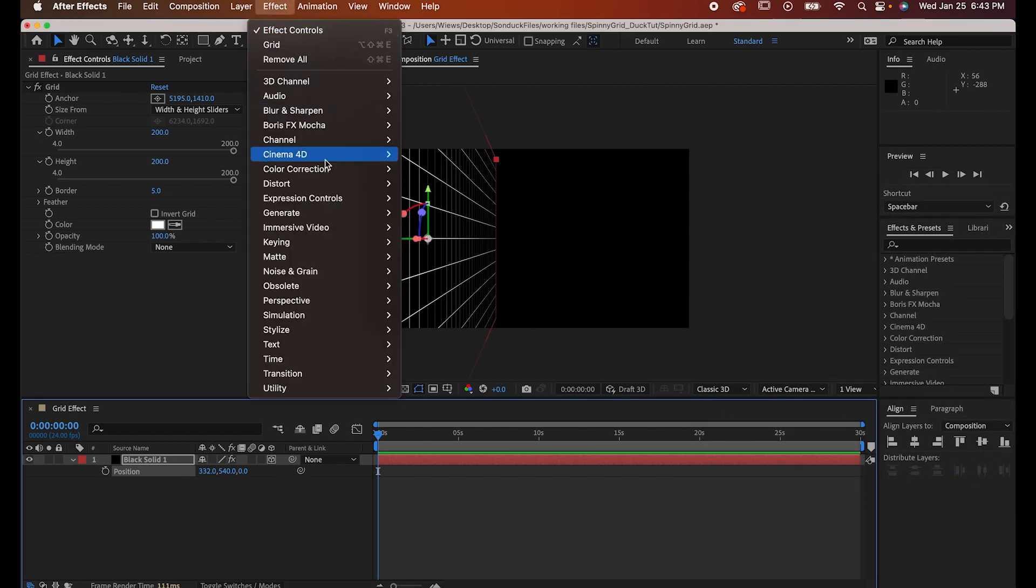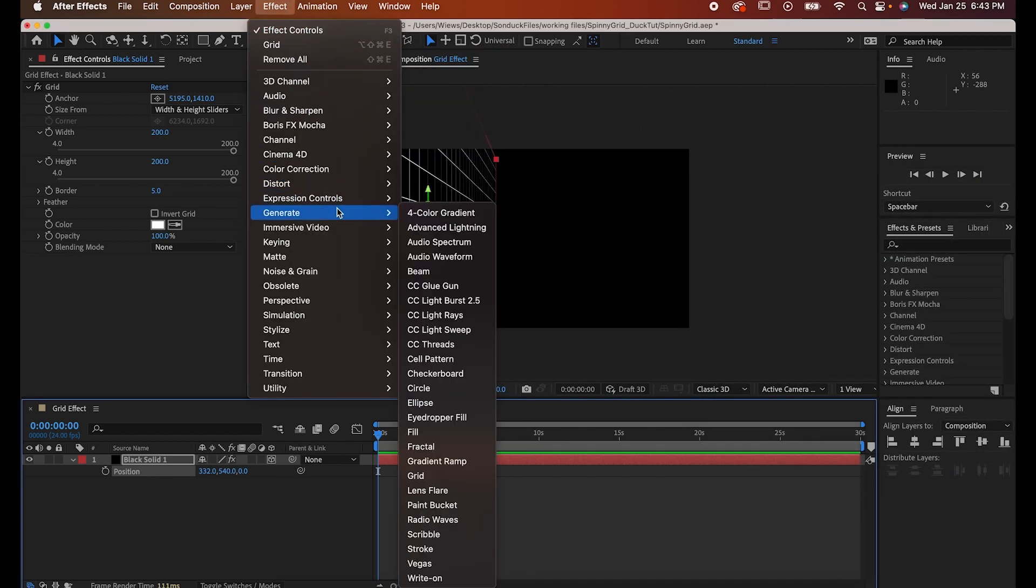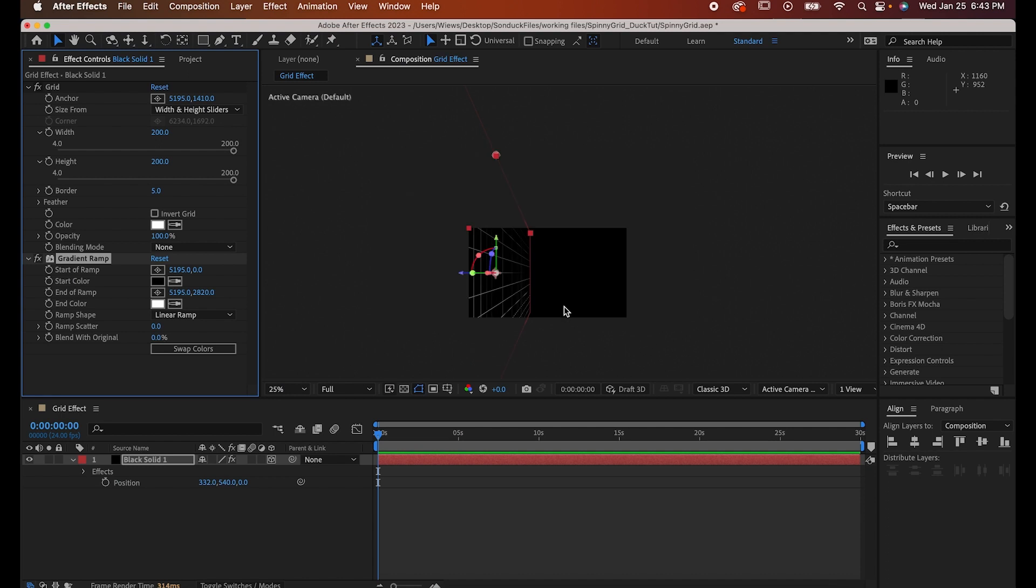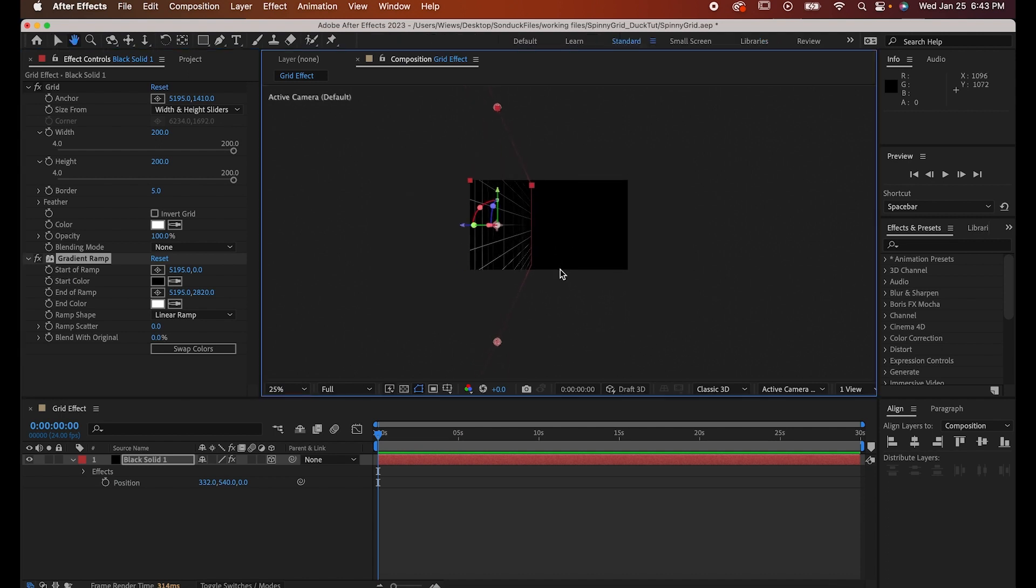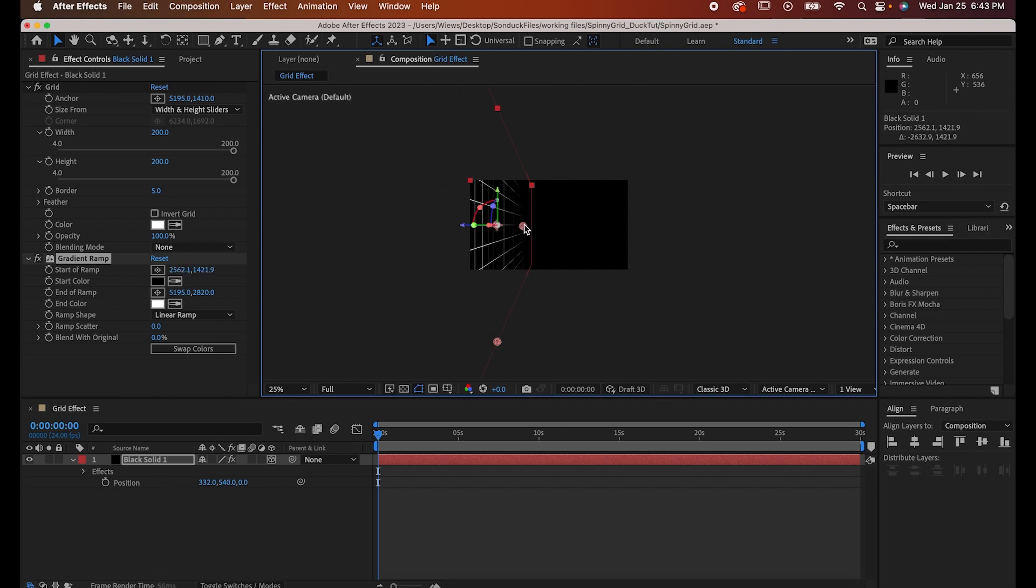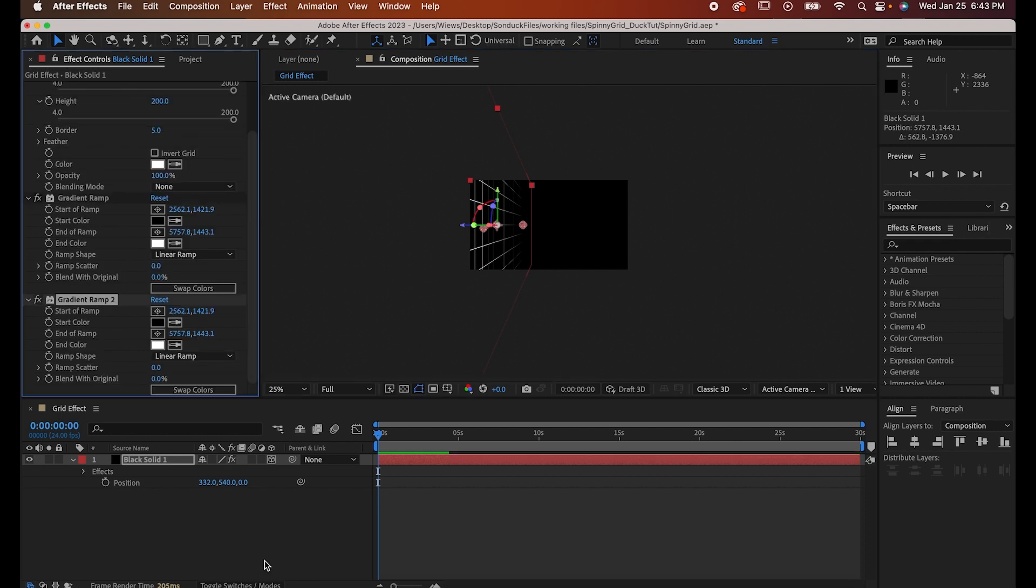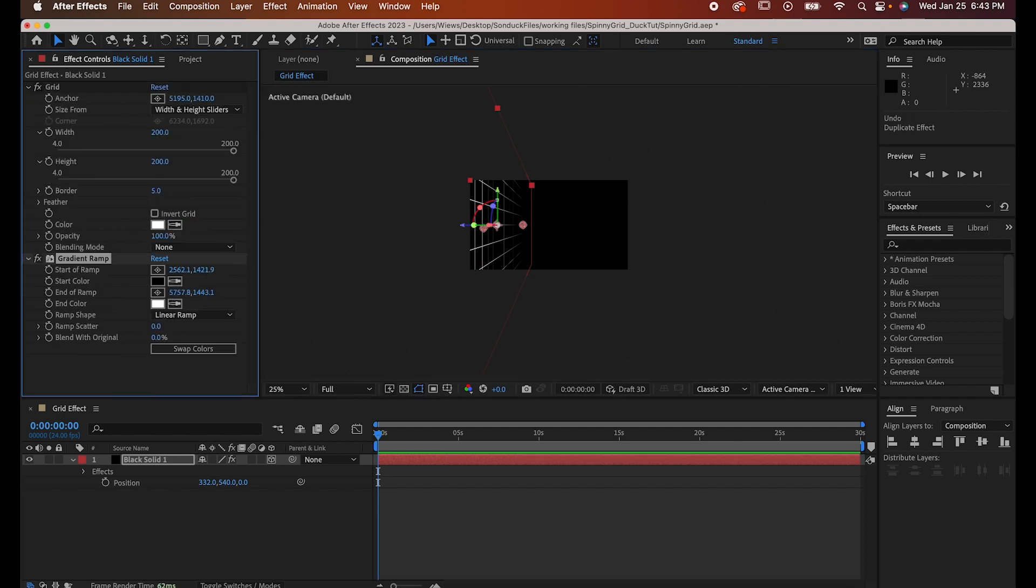Now go to Effect Generate Gradient Ramp. Zoom out of your comp and you should see it's made these two little dots that control where the gradient starts and stops. Move them so that the black is along the right border of your grid and the white is somewhere around the center.